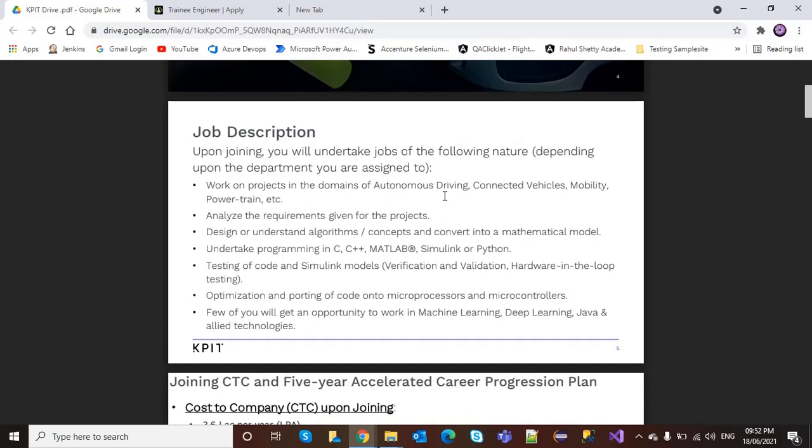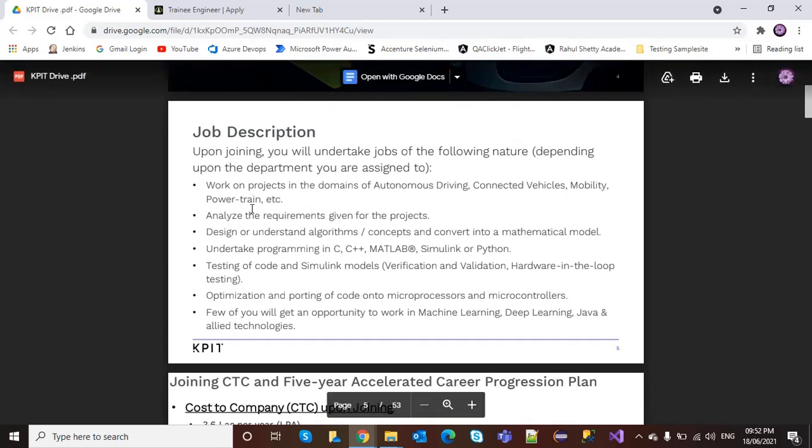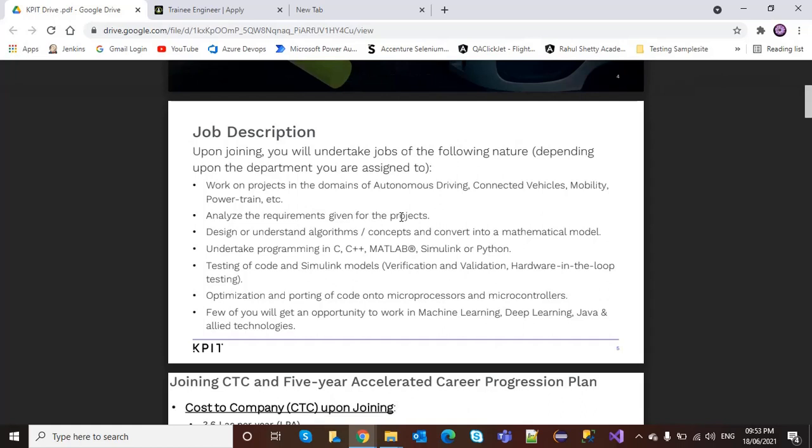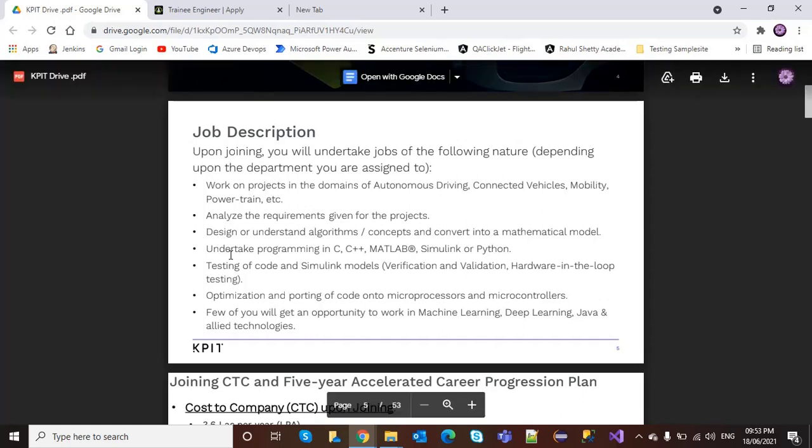You'll analyze requirements given for the project and undertake programming in C, C++, MATLAB Simulink, or Python, among other things.